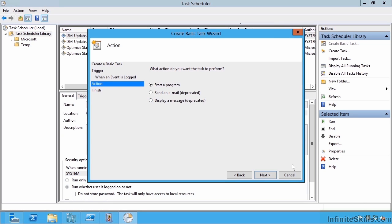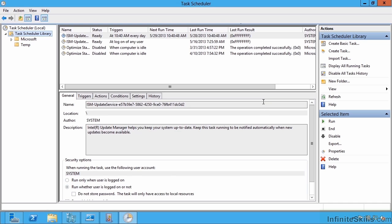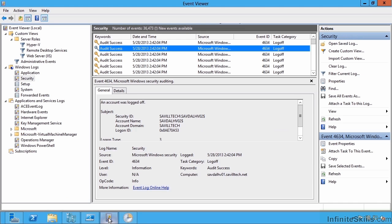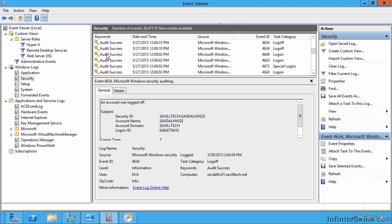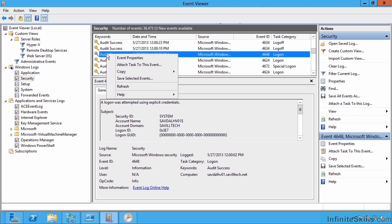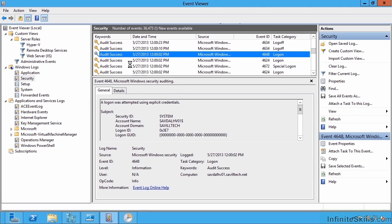But the other way of doing this is actually simpler. I can just look at the Event Viewer, maybe find the event that I care about, these logon successes. But maybe I want to trigger when a logon success happens. I can just right-click and say attach a task to this event.